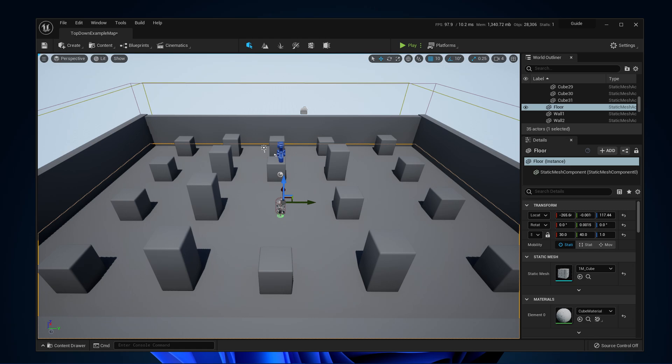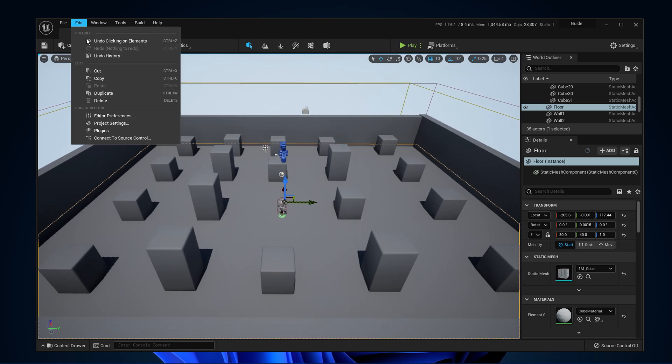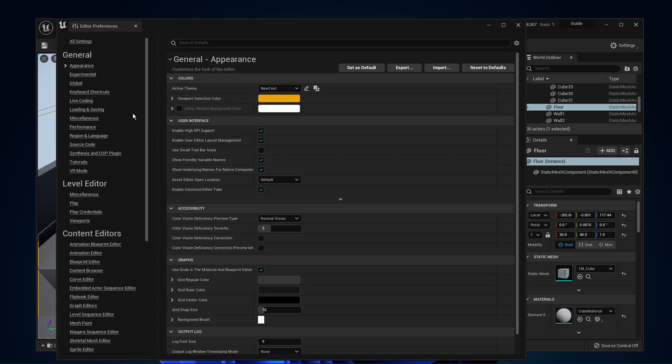After launching Unreal Engine, navigate to Edit and select Editor Preferences.